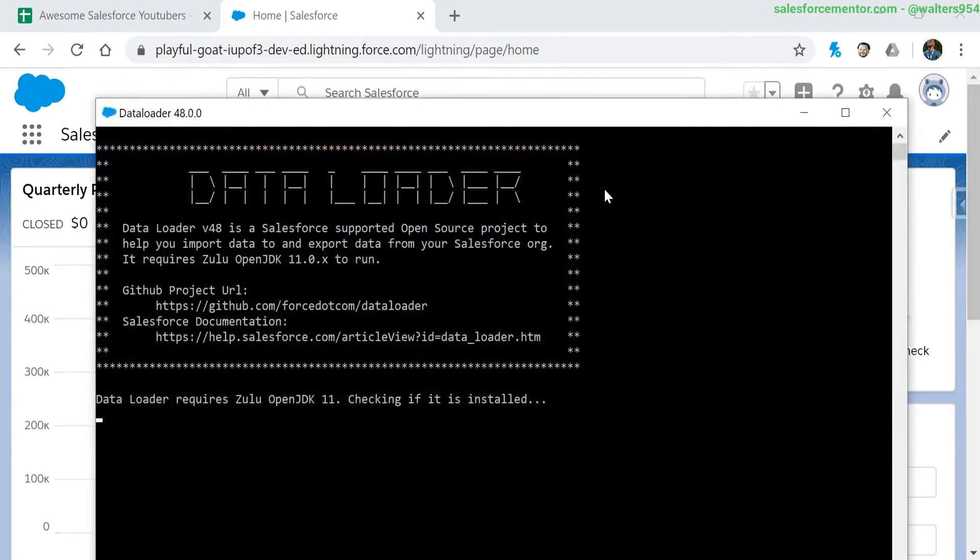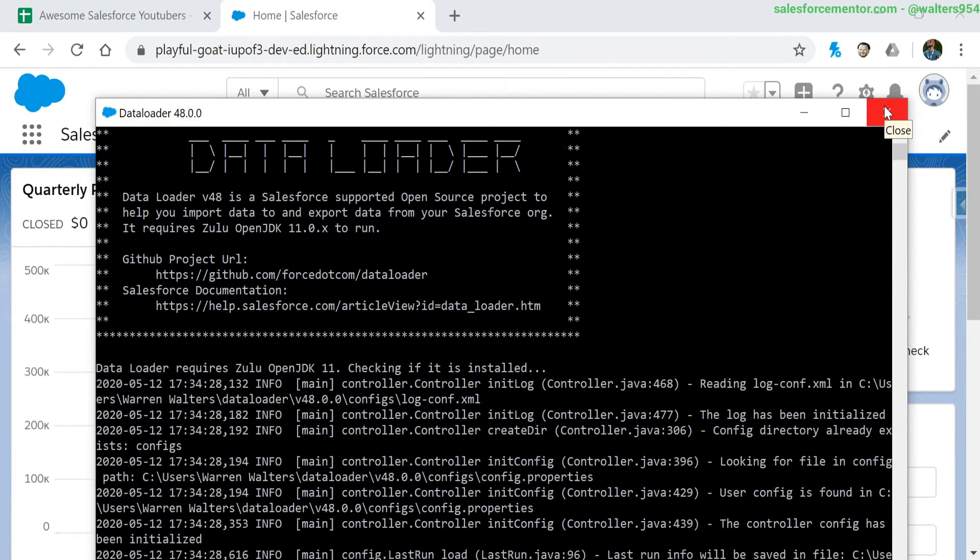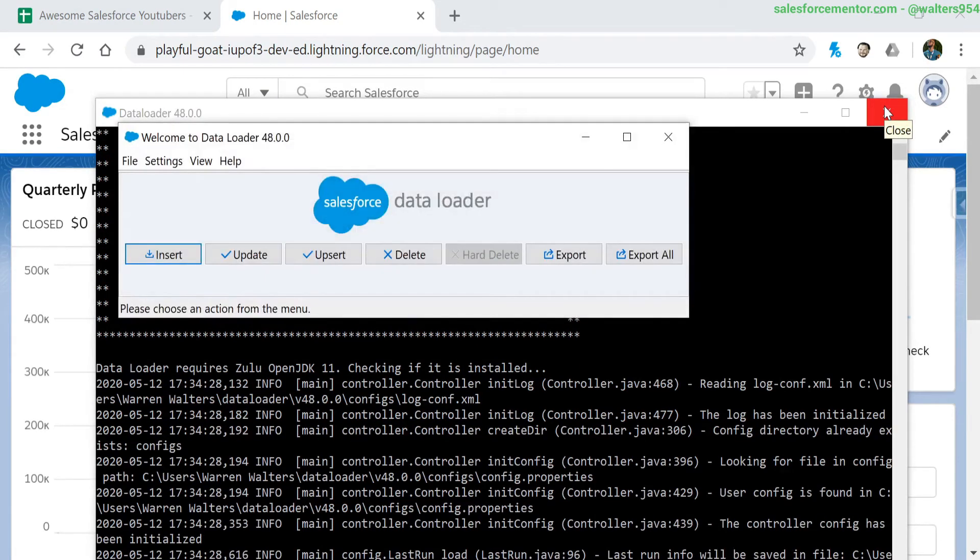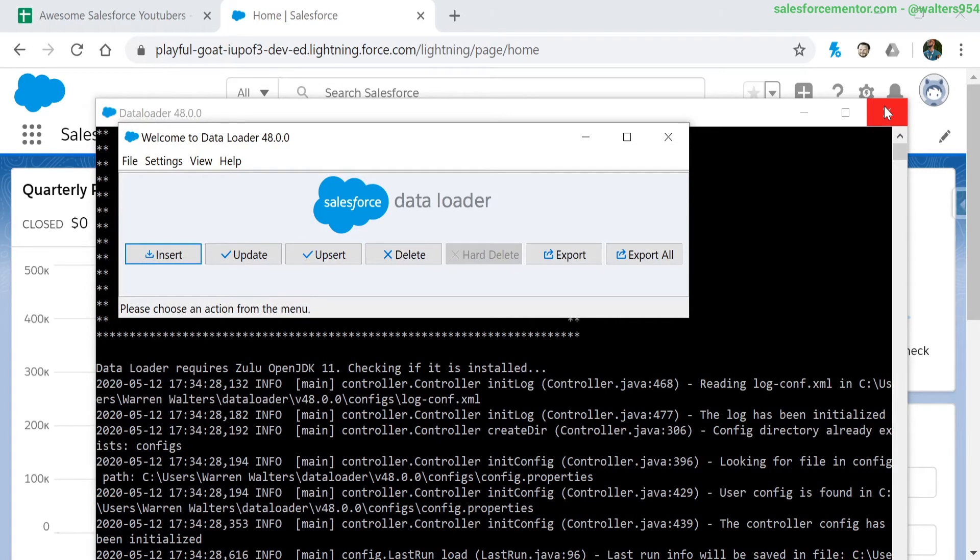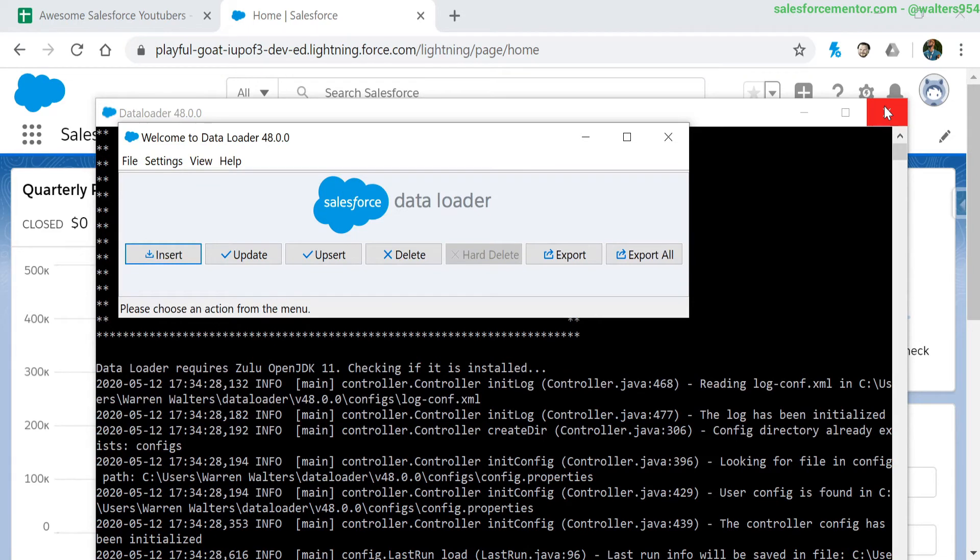So we're going to click more information and run anyways. We're getting another scary terminal that comes up here, which is fine - that's actually what it's supposed to look like. We can see here, if you're familiar with the Salesforce data loader, we have it loaded up here.